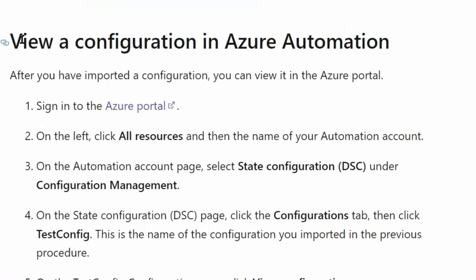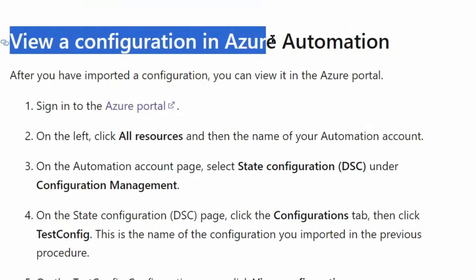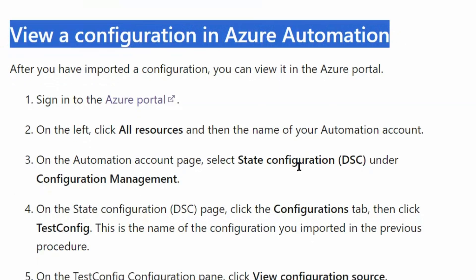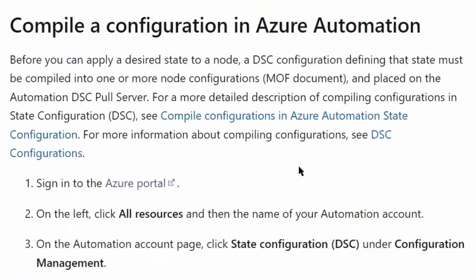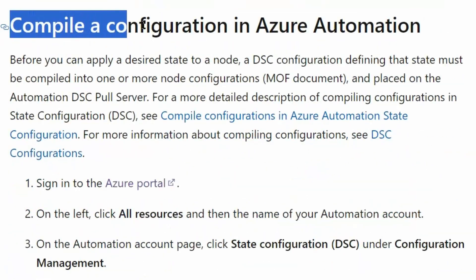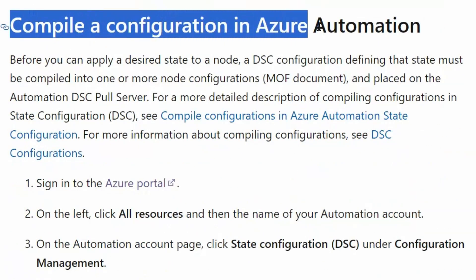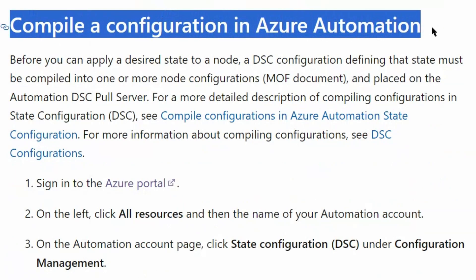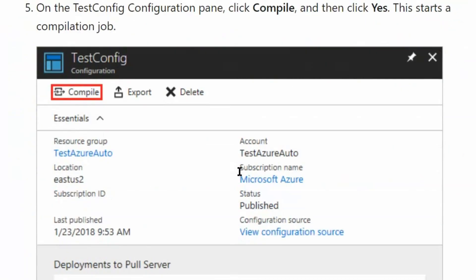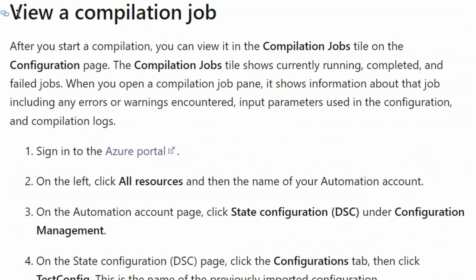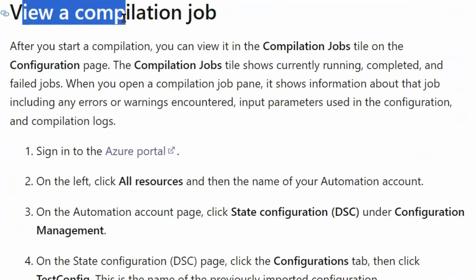Then we can view configuration in Azure Automation. Then we can compile a configuration in Azure Automation. This would be the second step in our answer. And then we can view a compilation job.